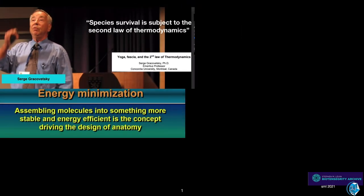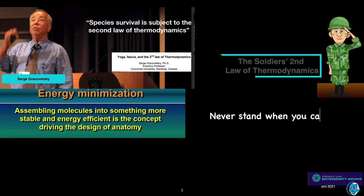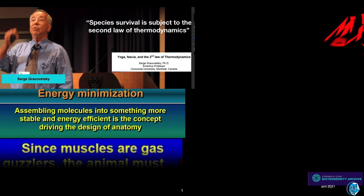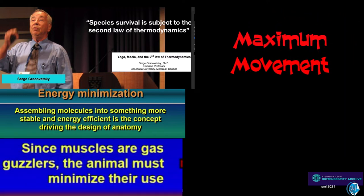During my stint in the military, I learned the soldier's second law of thermodynamics: never stand when you can sit, never sit when you can lie down, never stay awake when you can be asleep. Serge points out that muscles are gas guzzlers, and animals must minimize their use.